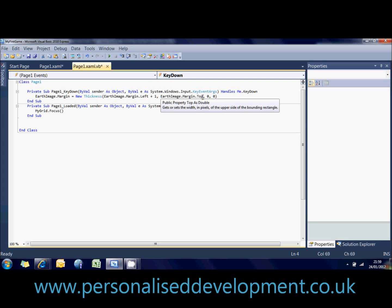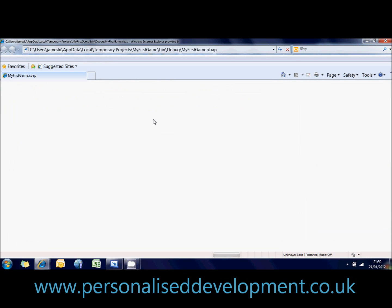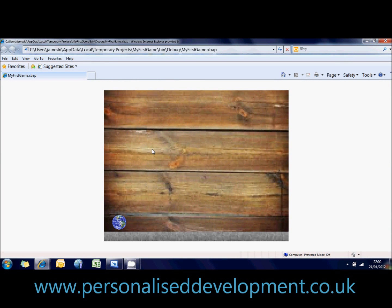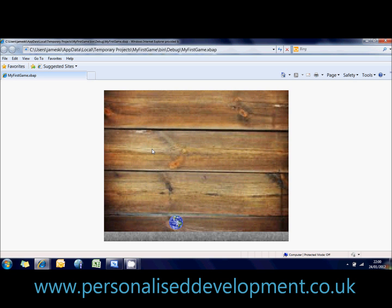So now if we run our program, once this loads our page has focus and then you can see the image is moving across as I press my right key. I press right now and the image is moving across. When I press up it will also move right. When I press left it will also move right. Any other key I press the image will always move in the same direction.